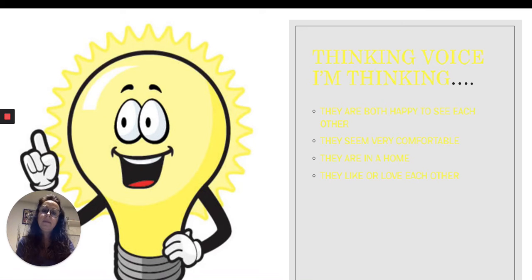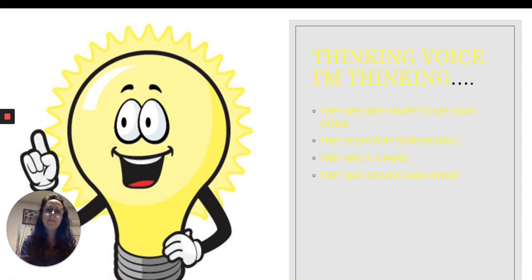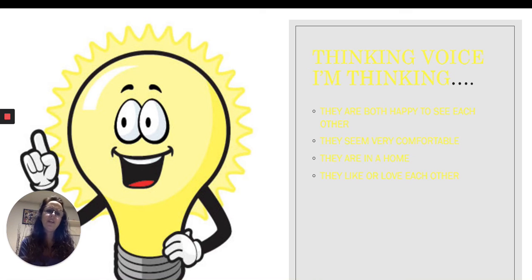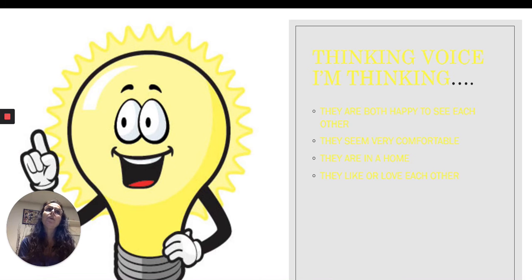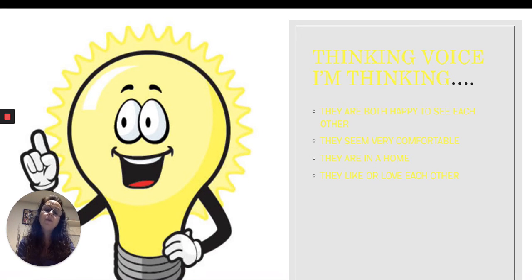Now my thinking voice starts to work. Based on those details, I'm thinking they're both very happy to see each other, they seem very comfortable with one another, they seem to know each other — they're definitely not strangers. They're in a home, so I know they know each other very well; you wouldn't just allow anyone in your home. They seem to really like or love each other based on the body language and the smiles.